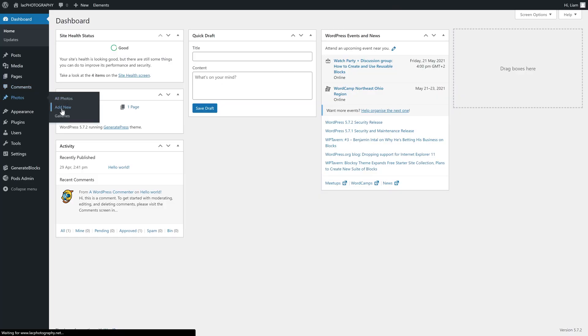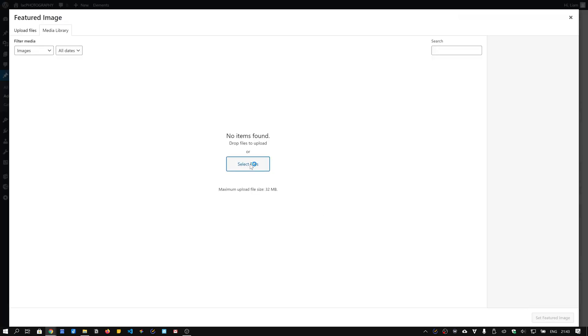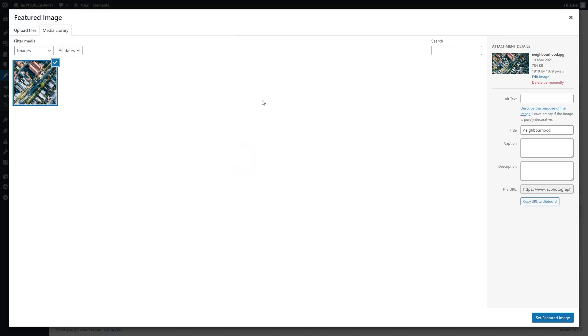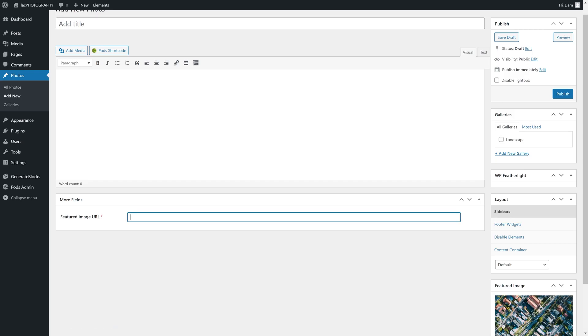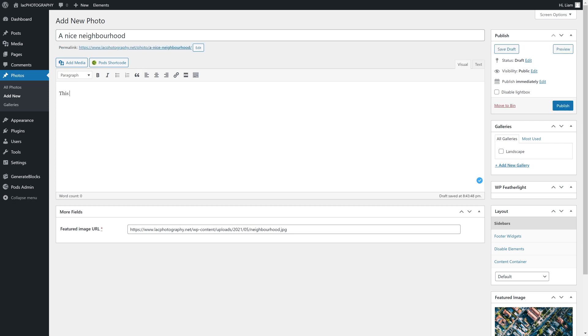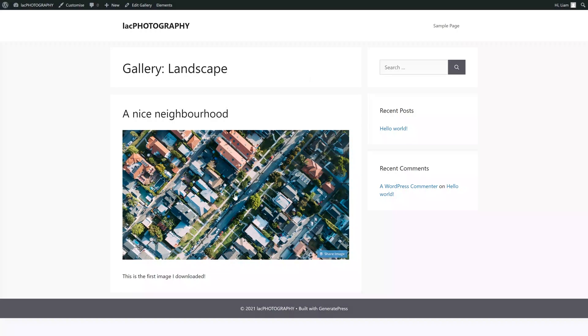I guess it's about time we added our first photo. To do so, simply select the option Add New under our new Photos post type. The photo itself is uploaded as the featured image, and here's the thing I'm not quite happy with yet, but I couldn't find another way of doing it. Once uploaded, copy the URL on the right-hand side and paste that URL in the field 'featured image URL', which you'll find towards the bottom of the editor. Finish things off by giving the photo a fitting title, and if you want you can also add some text. Before you publish the photo, make sure to select one or more gallery, and then you're done. We can now take a look at our landscape gallery once again and — voilà — there's the photo we just added.